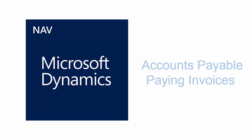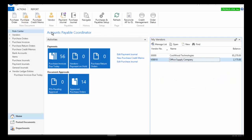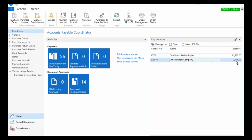In this video we will be reviewing the accounts payable processes in Dynamics NAV 2016. I am logged into the accounts payable coordinator role center. At this point I want to know what I need to pay and what's due for me to pay right now.